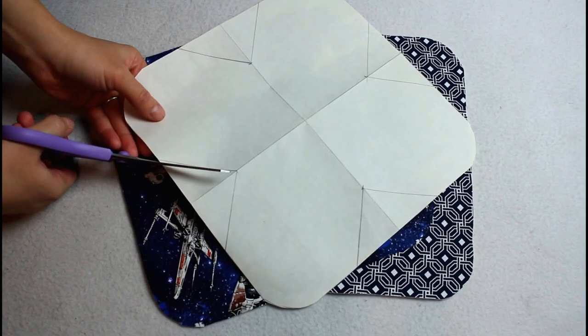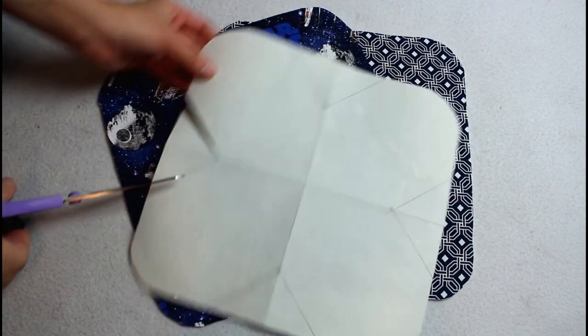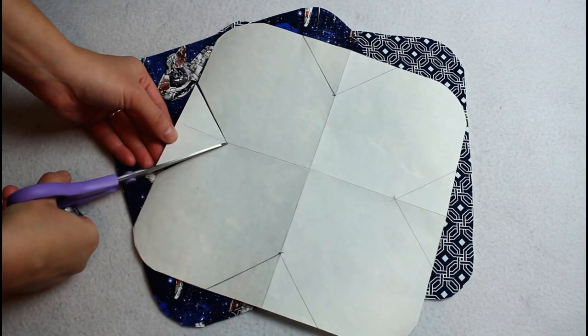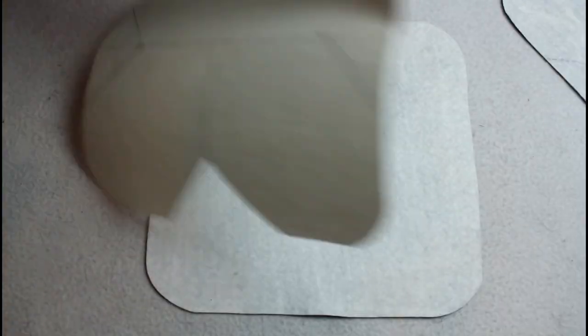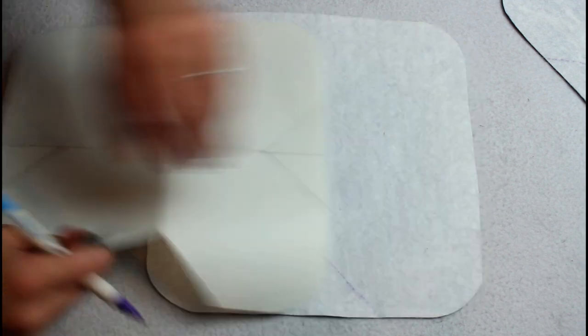Cut one of the triangle sections out of your pattern piece. Use it to mark the triangle openings on all four sides of each piece.